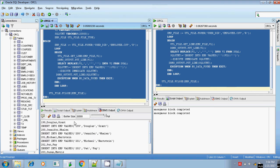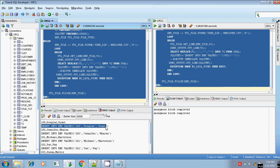Now the output shows my first line and the first constructed INSERT statement: INSERT INTO emp VALUES open-parenthesis open-single-quote value close-single-quote comma open-single-quote last-name close-single-quote close-parenthesis. My INSERT statement is now ready.